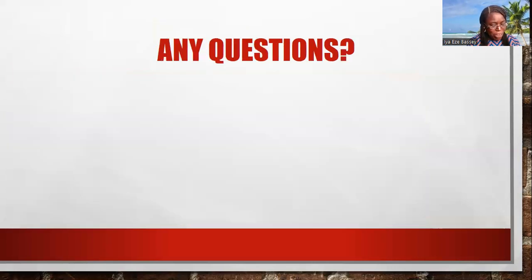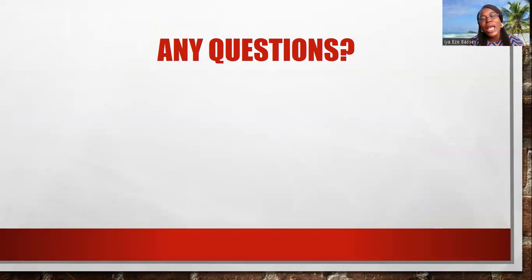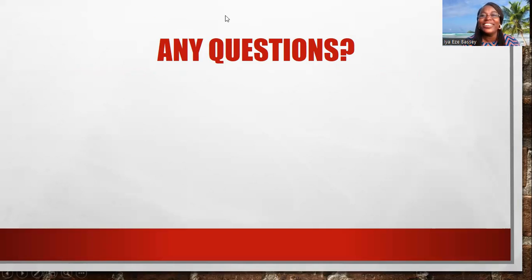We have come to the end of this program, and I hope you have enjoyed it. If you have any questions, please write them in the chat box and I will get back to you and answer them. Thank you very much for your time. Bye-bye.